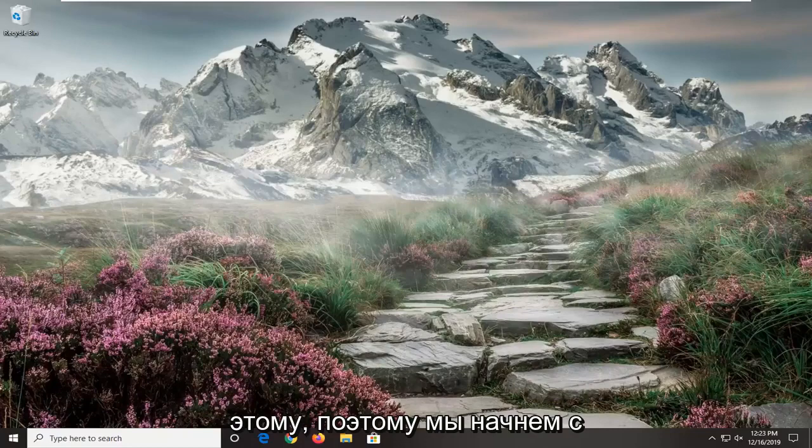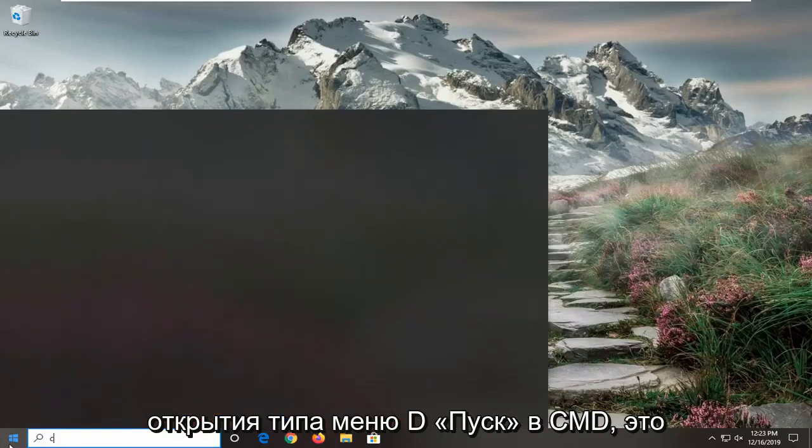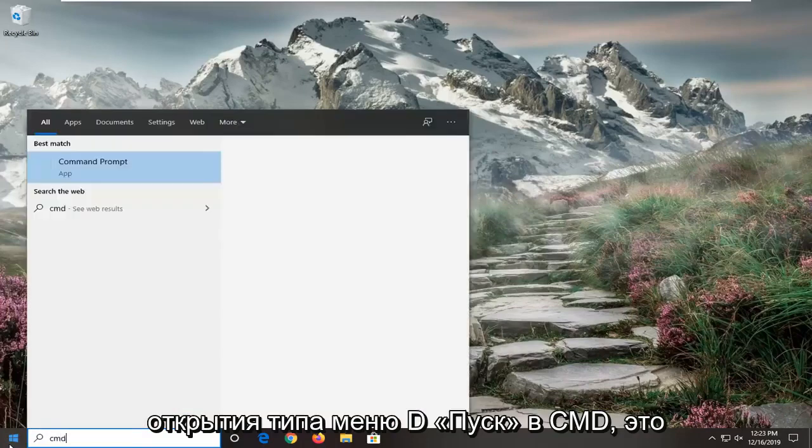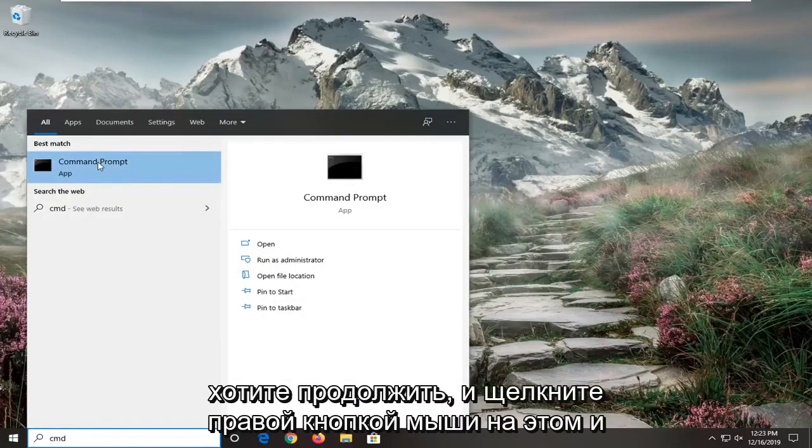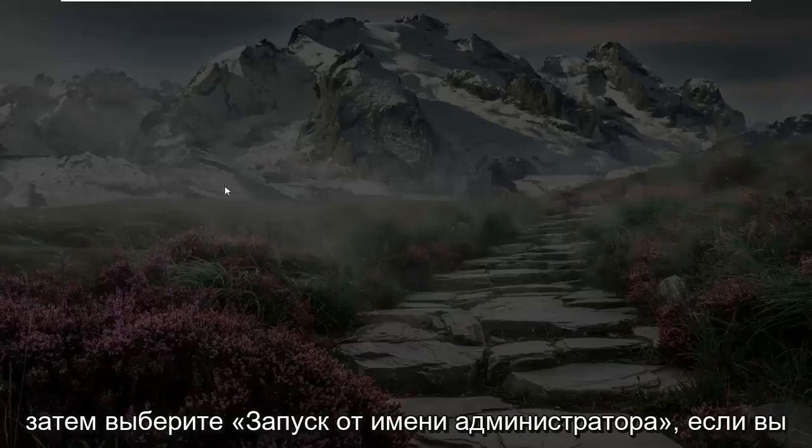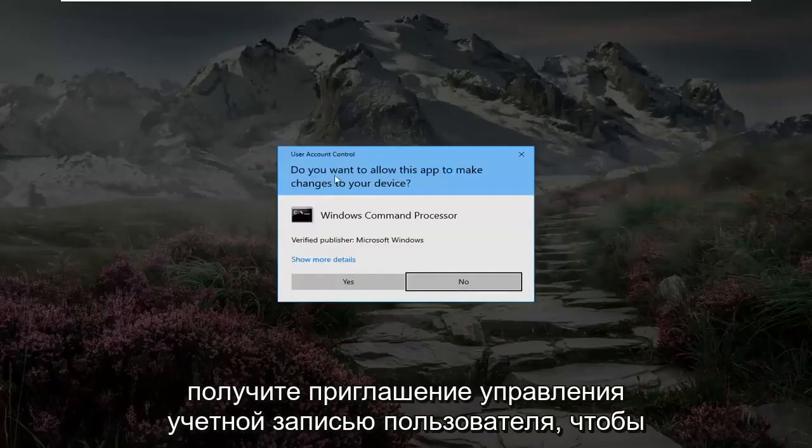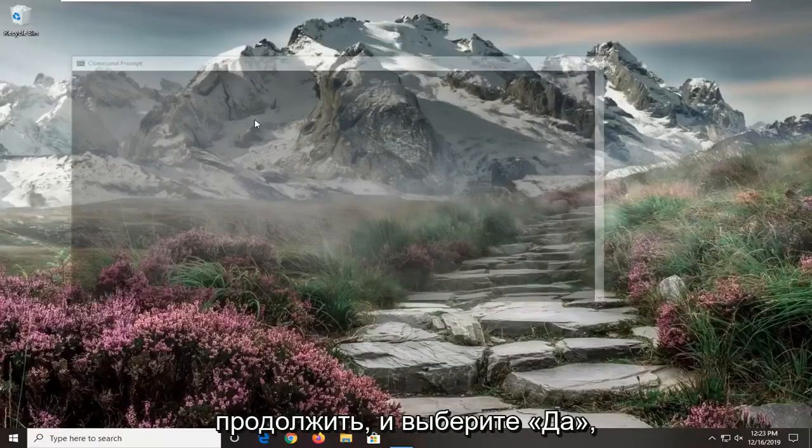So we're going to start off by opening up the start menu, type in CMD, best match to come back with command prompt. You want to right click on that and then select run as administrator. If you receive a user account control prompt, go ahead and select yes.